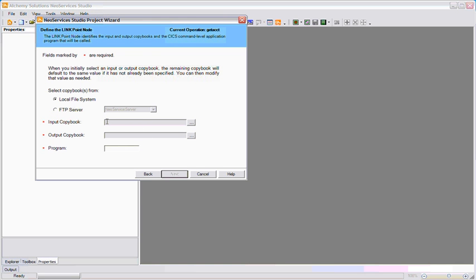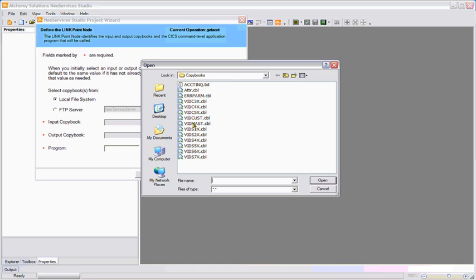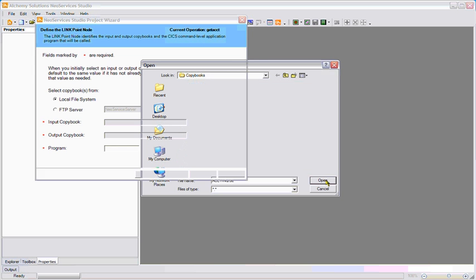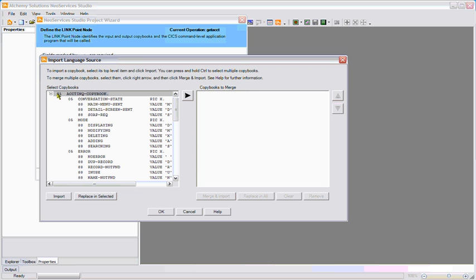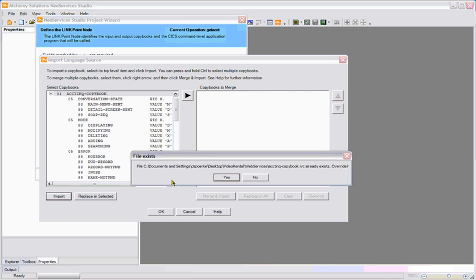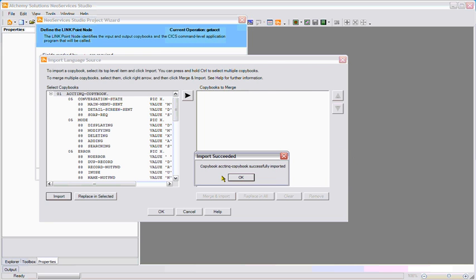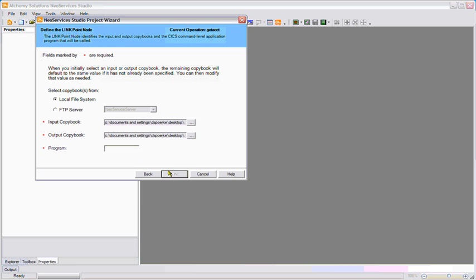The copybooks for this program are housed locally on my file system, but they could come from the mainframe as well. You can see that this copybook has all of the standard COBOL constructs. I'll import the copybook and use it as a part of my project.